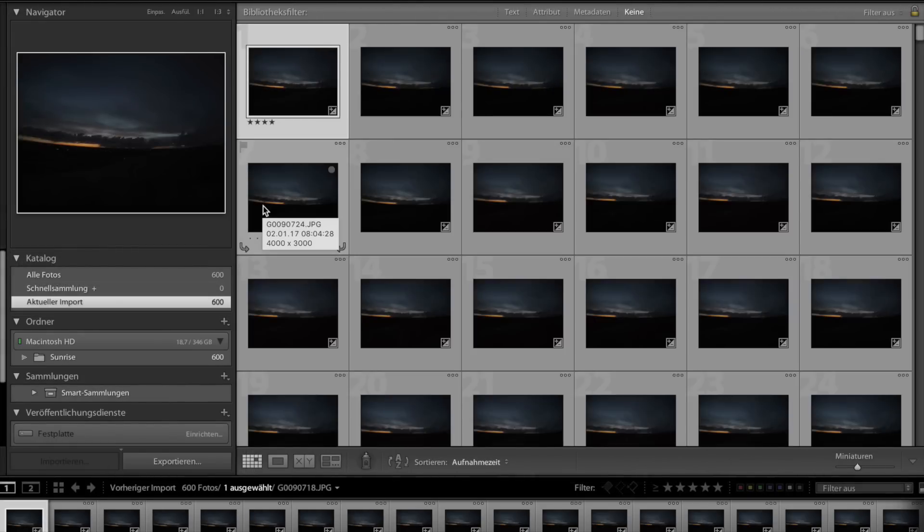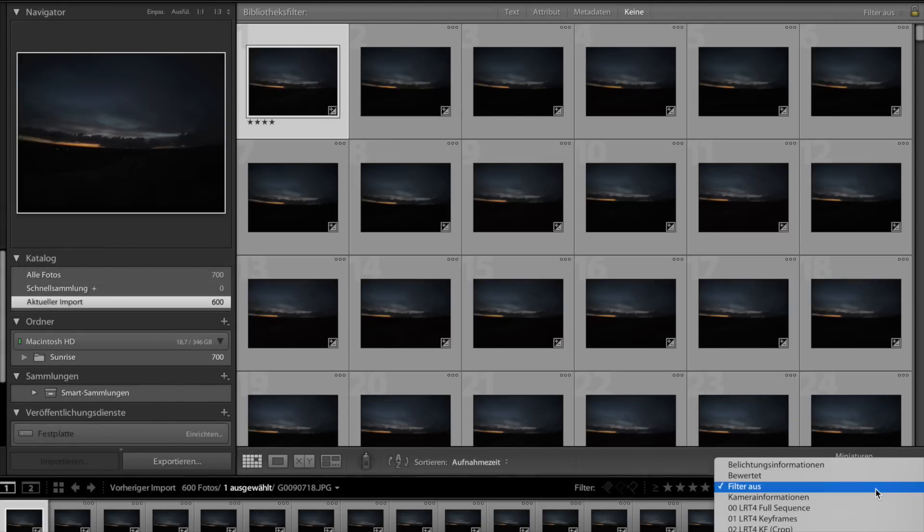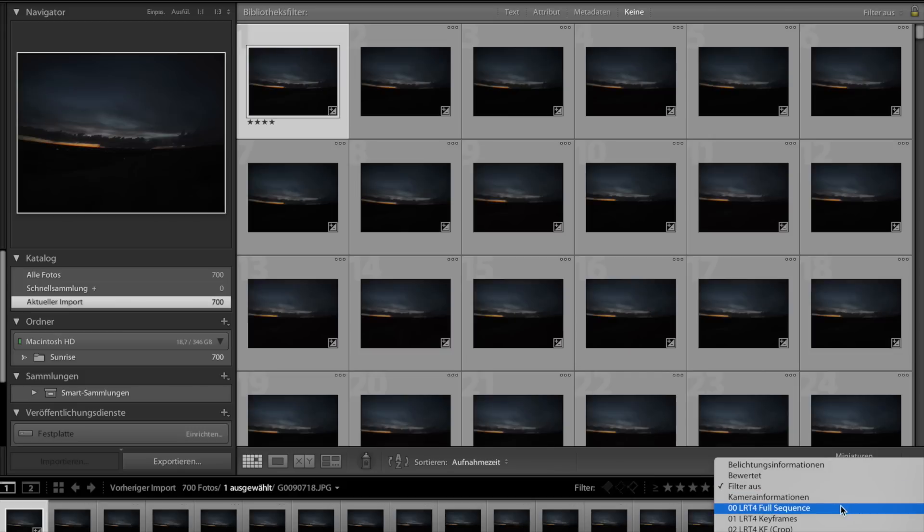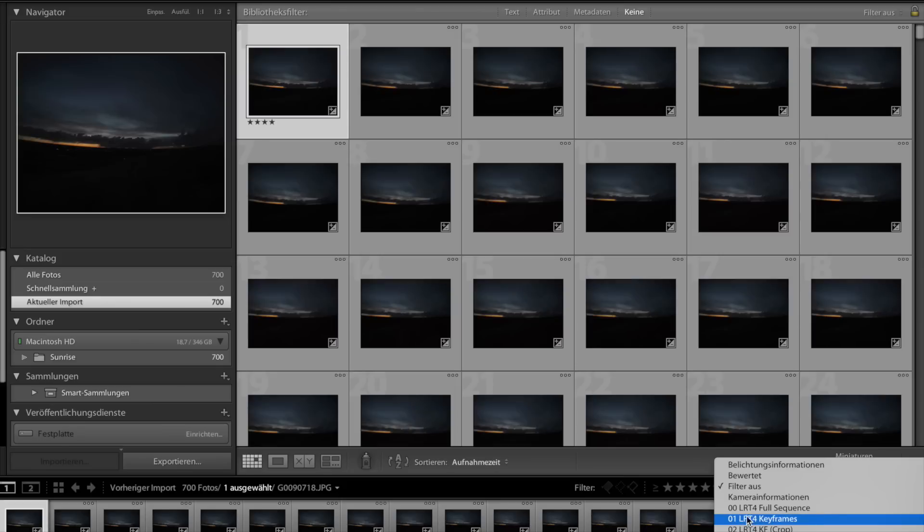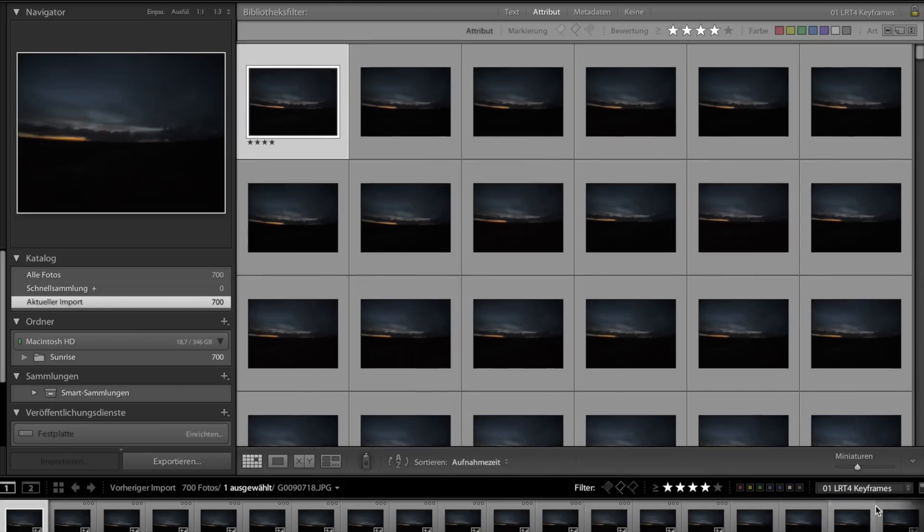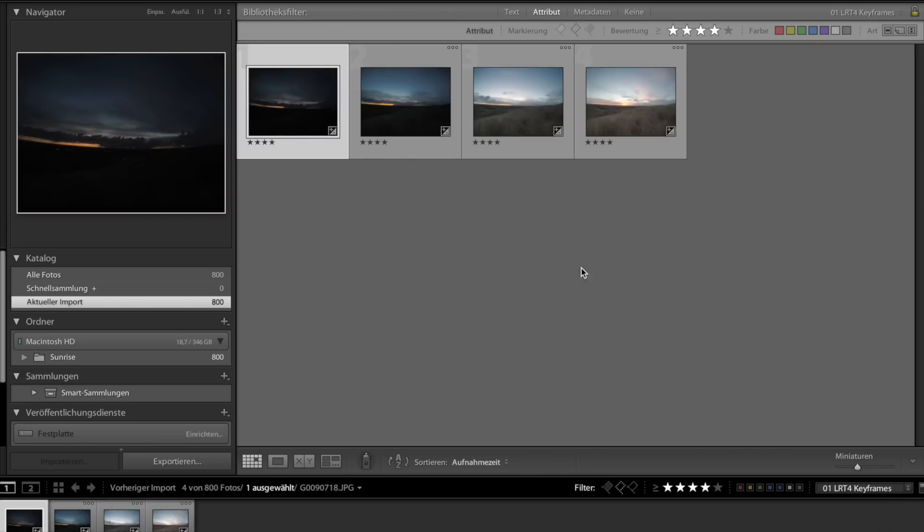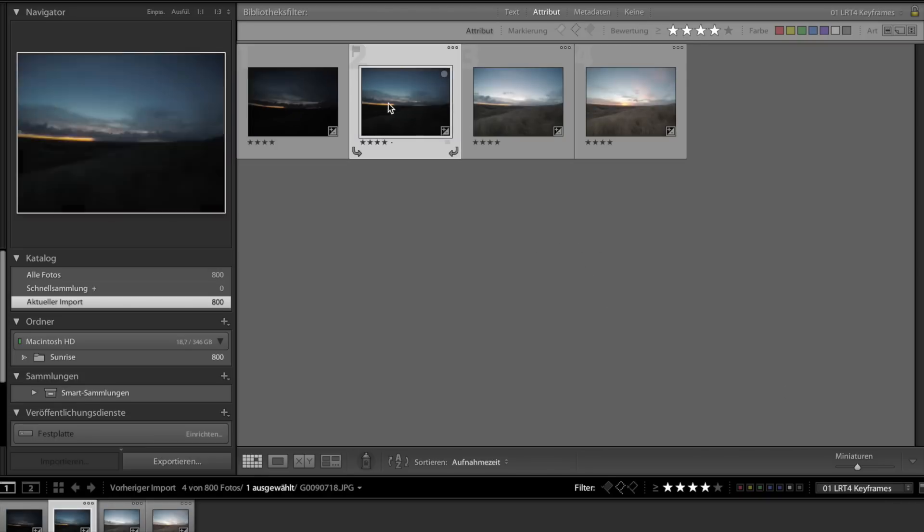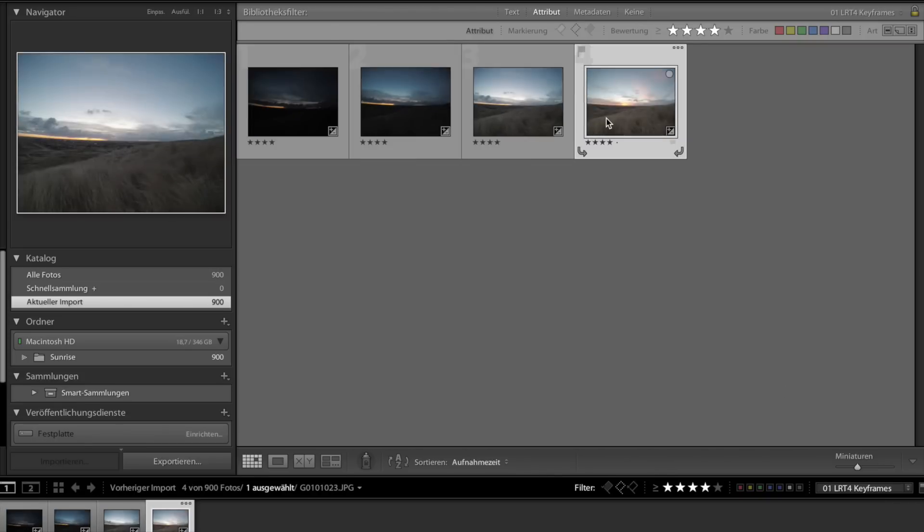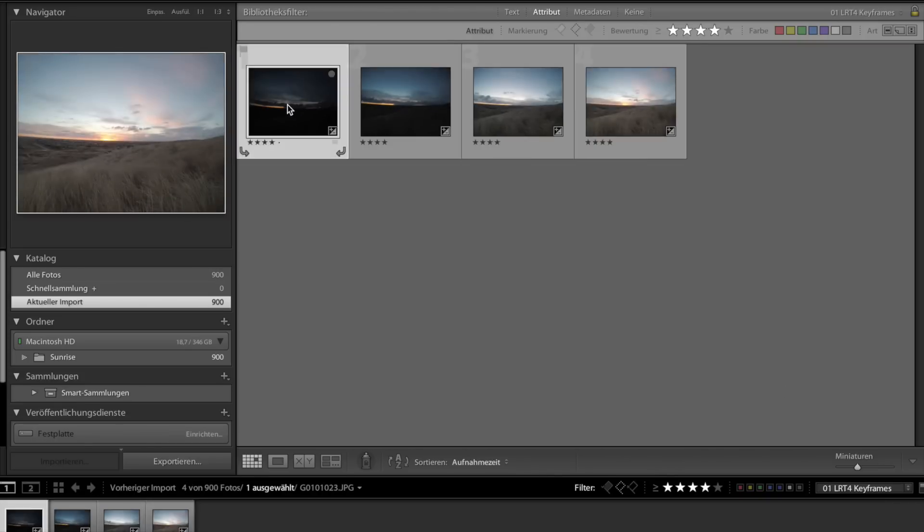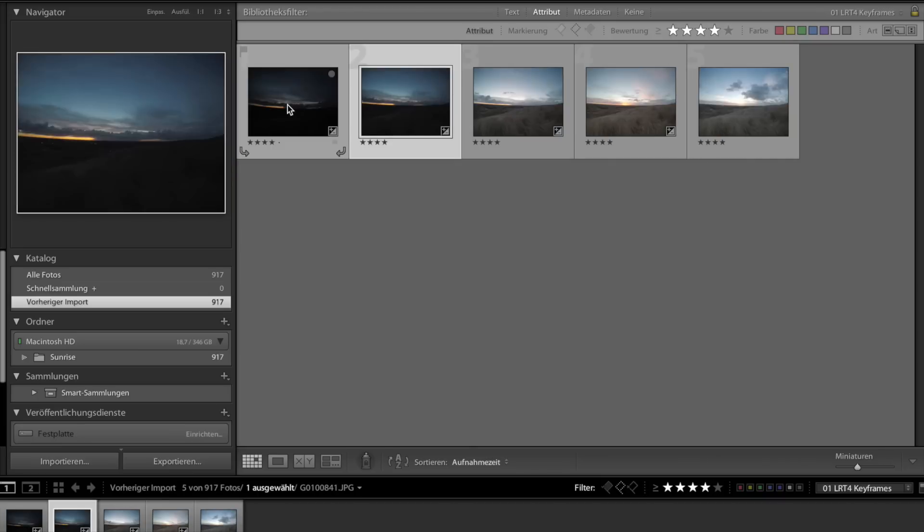As we are only interested in the LRTimelapse keyframes we just created, we put a filter on here on the lower right and set the filter to LRT4 keyframes. So now we are only seeing our created keyframes.